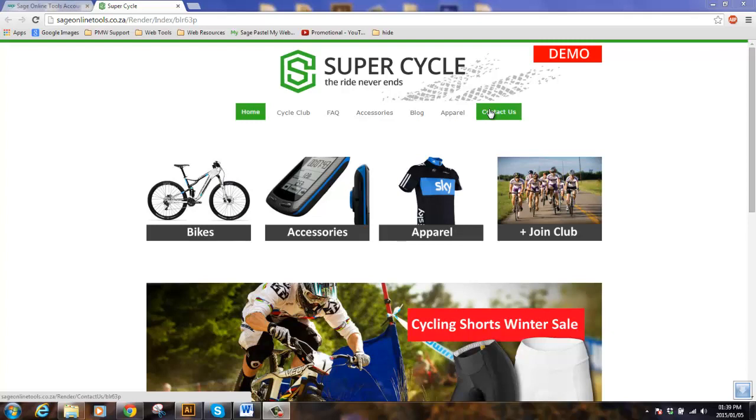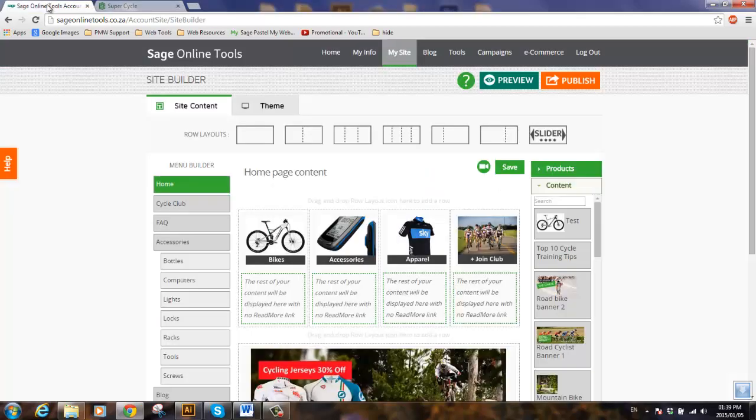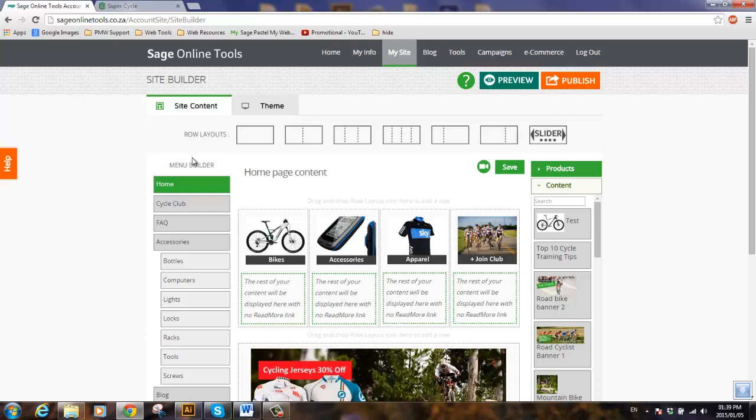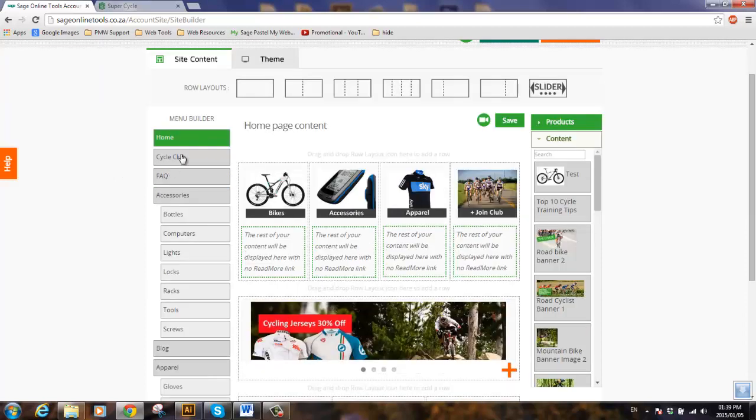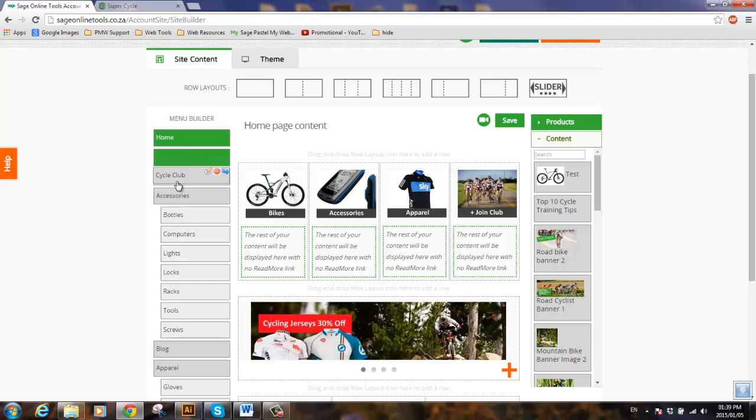To reorder your menu items, you need to go back to your My Site tab, locate the menu builder on the left-hand side, and click drag and drop to change the order of any of these menus.